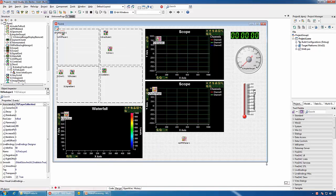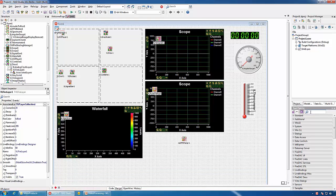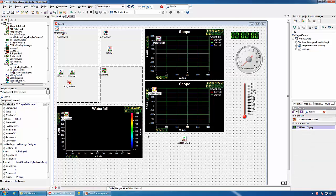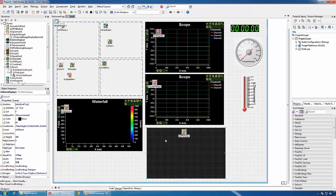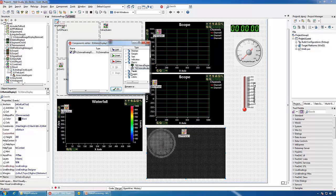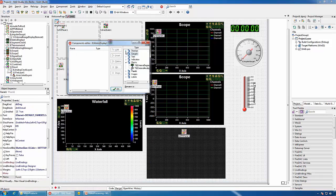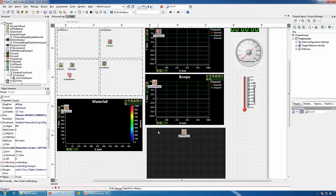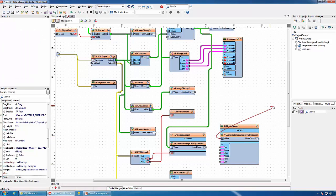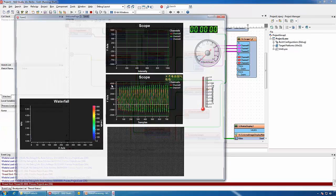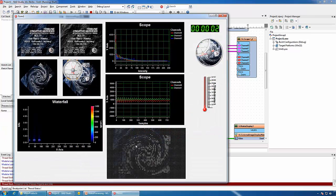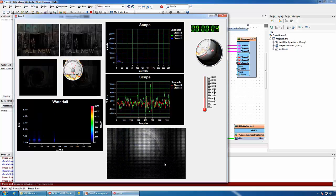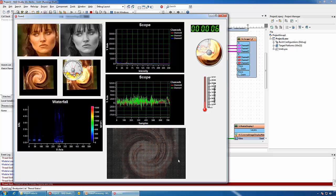InstrumentLab includes an LED Matrix component. If we add a Matrix Display we can add elements into it — if we double-click on the component we can add clocks and gauges. We can also add an Image Display and connect it to display the swirled video.